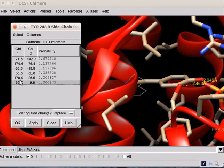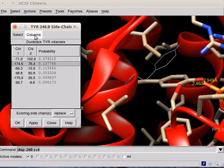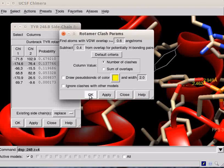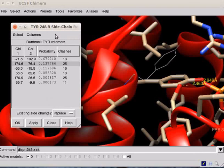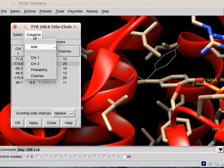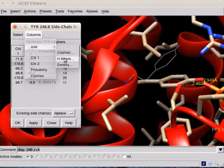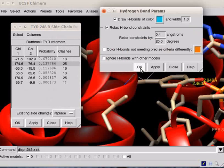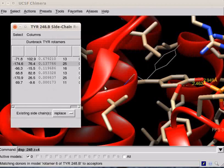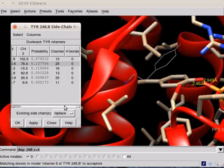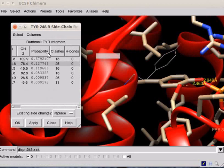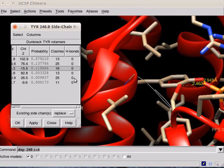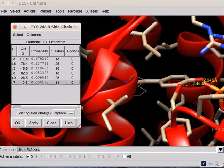We can also detect Clash and Hydrogen Bonds for the rotamers. Click on Columns, then add, select Clashes. Click on OK in the dialog box. Now, to add Hydrogen Bonds, click on Columns, scroll down to Add and select Hydrogen Bonds. Click on OK in the Hydrogen Bonds dialog box. Observe the dialog. Two new columns are added. Now, each rotamer forms several Clashes, but no Hydrogen Bonds.